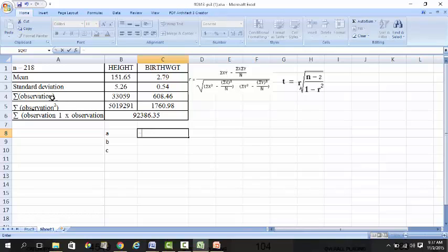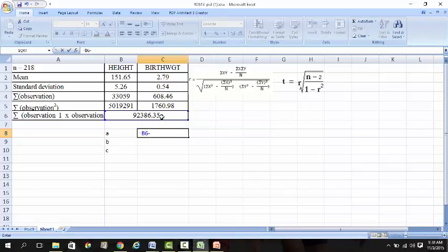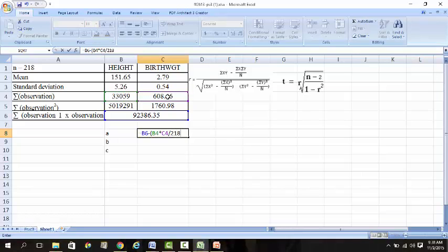The values we need are all here. This is the sum of observations, sum of X, sum of Y. For section A, the sum of XY equals this value minus the sum of X times the sum of Y, where the number of observations is 218, so divided by 218. You get the first half of the answer.